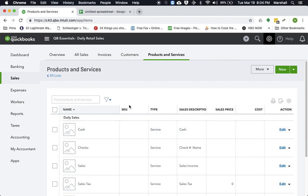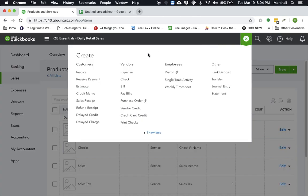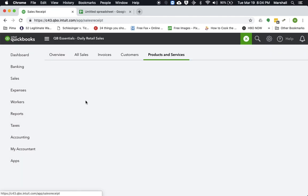So what you would do is let's say you have the end of the night, you run your tape off of your register, it's time to enter a total. So what you'll do is go to the plus sign and you'll click on sales receipt.